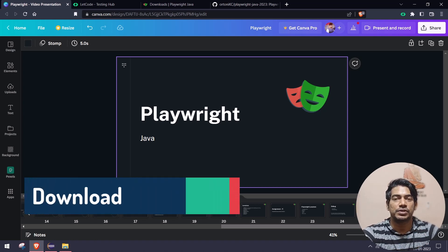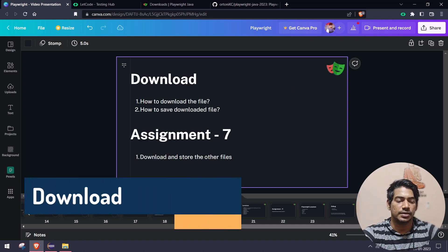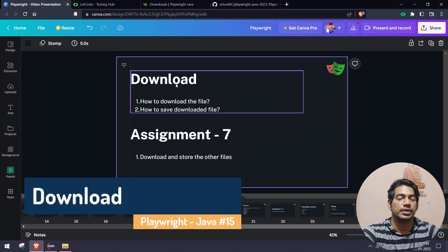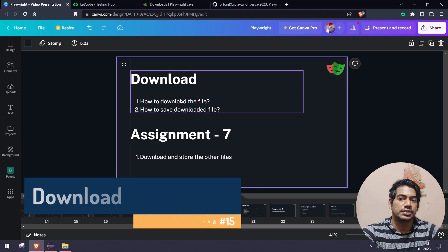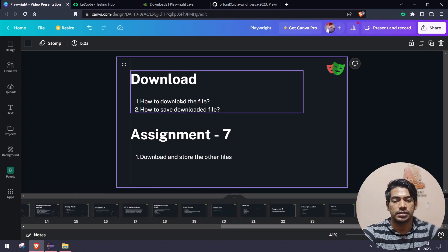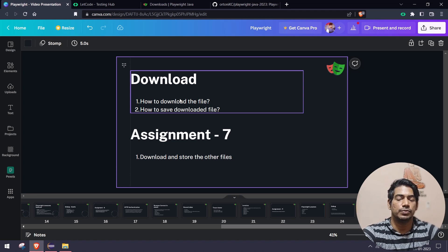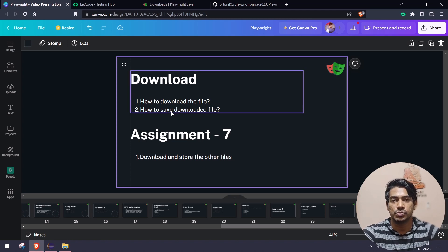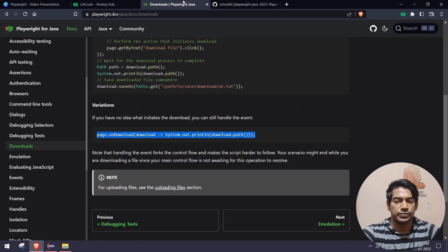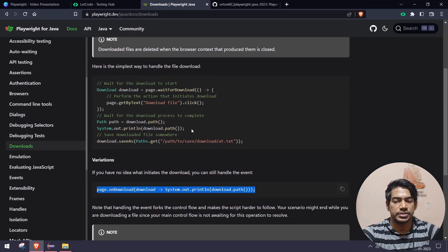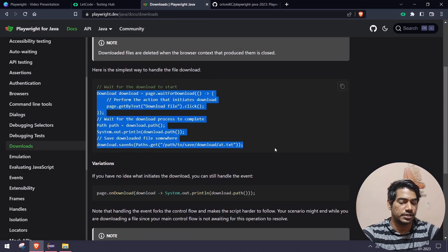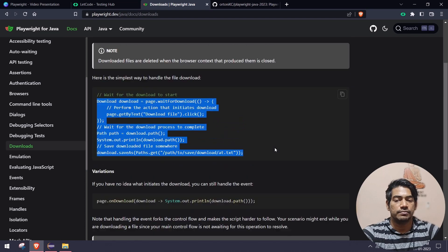Hey guys, welcome back to LetCode. Today we are going to learn about the download topic. We are going to learn two things: how to download files and how to save the downloaded file. It's going to be very easy. The documentation is very self-explanatory.